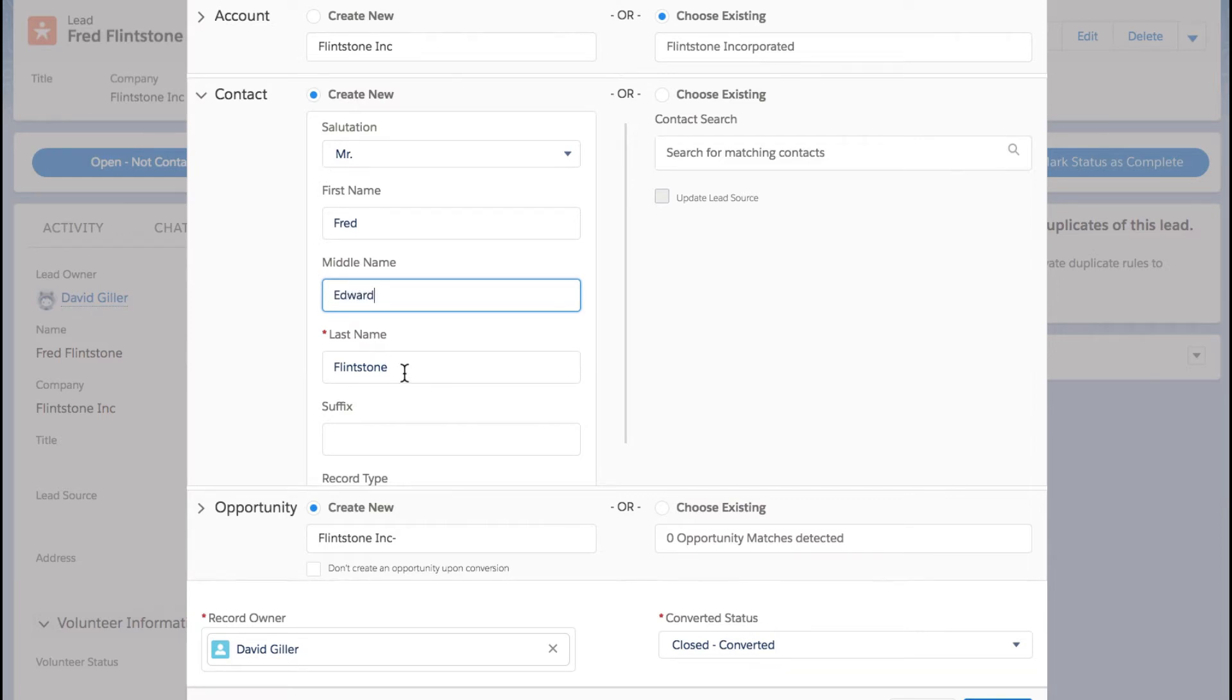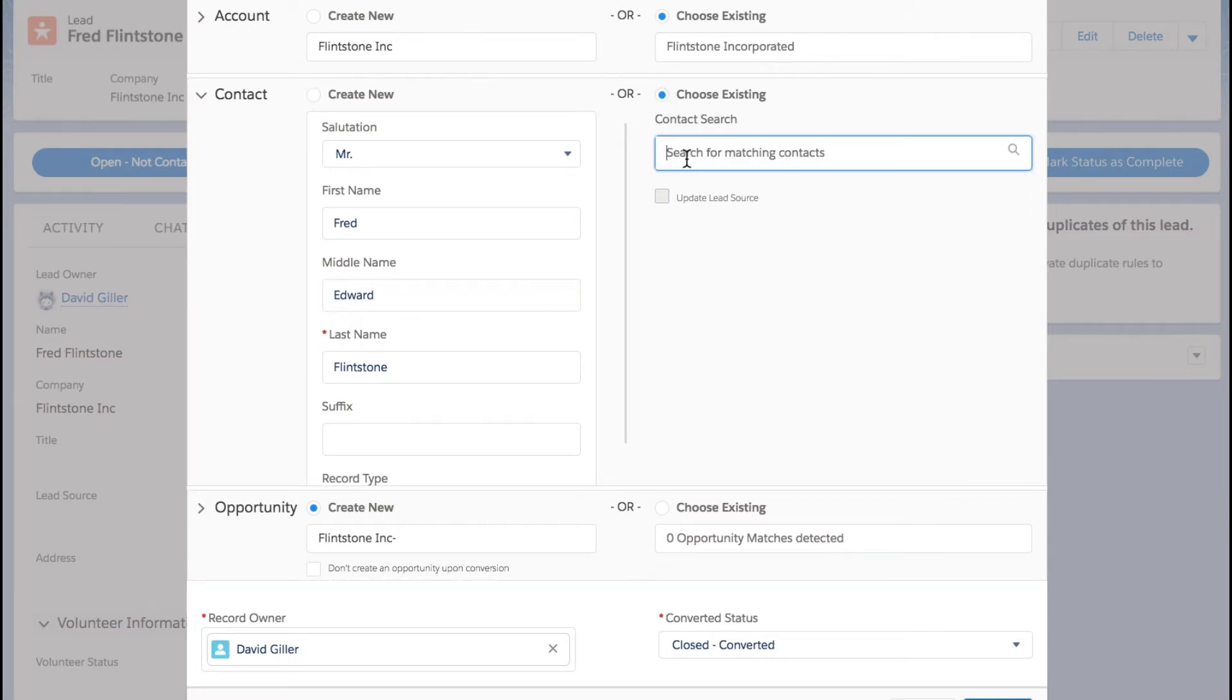I can make any corrections, perhaps to the spelling of the last name, add a suffix, middle name, etc. Or I can go ahead and choose an existing contact, and let's go ahead and do that.